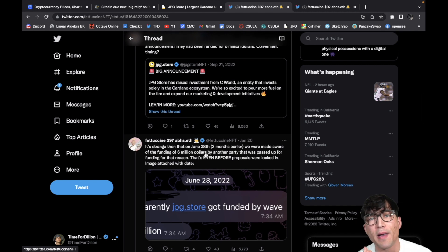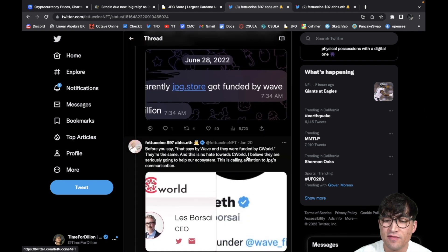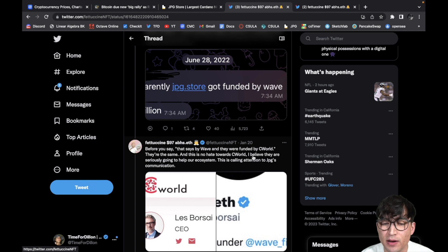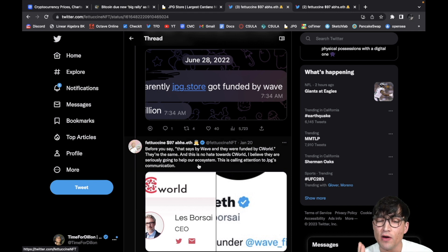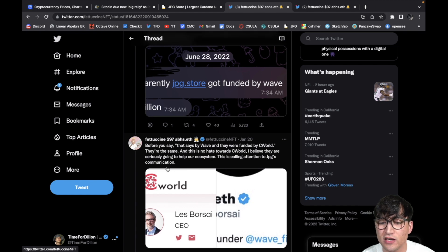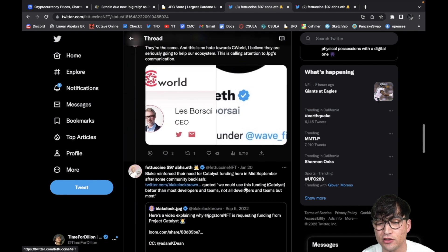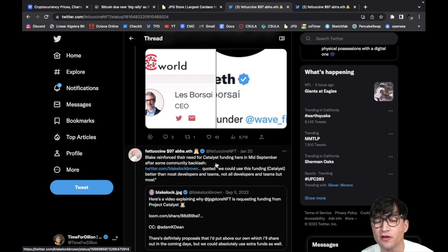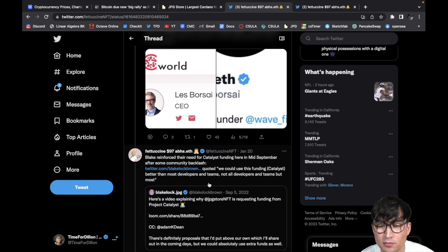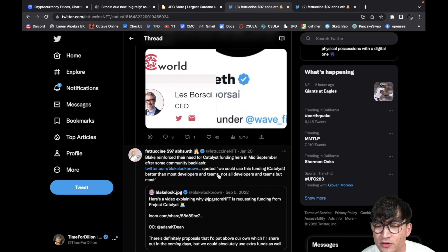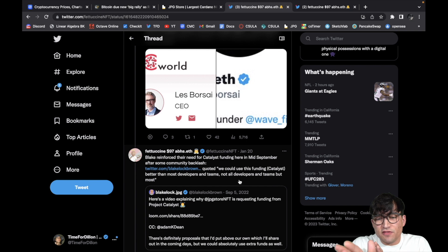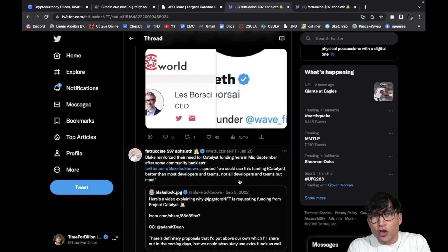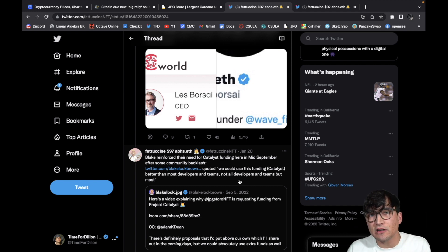Let's keep reading. It's strange then that on July 28th, three months earlier, we were made aware of the funding of six million dollars by another party that was passed up for funding for that reason. That's even before proposals were locked in. Wow. So literally exactly the same thing. People were passed up for the exact same thing. Wow, interesting. Before you say that says by Wave and they were funded by SeaWorld, they're the same. And that is no hate towards SeaWorld. I believe they are seriously going to help our ecosystem. This is calling attention to JPG's communication. Interesting. Blake reinforced their need for Catalyst funding here in mid-September after some community backlash. Quoted, 'We could use this funding Catalyst better than most developers and teams, not all developers and teams, but most.' And to be honest, I do think that that's a valid statement.